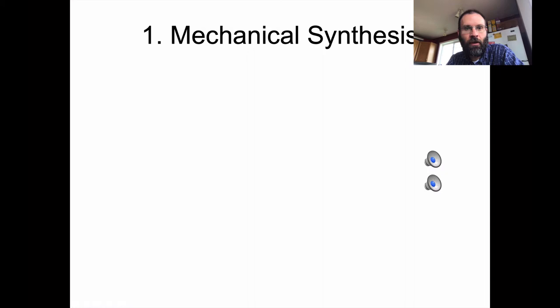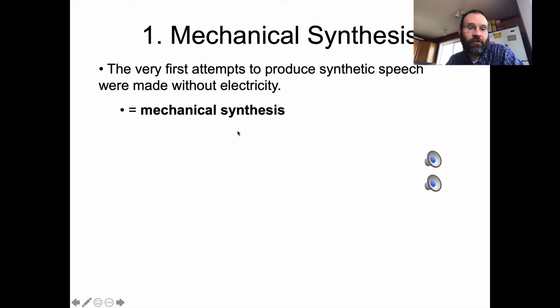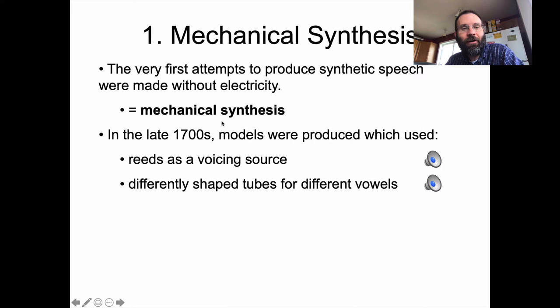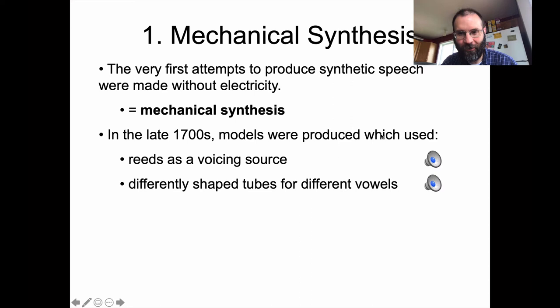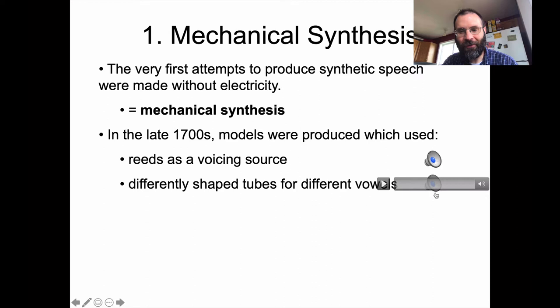The very first attempts to produce synthetic speech were made without electricity — these are called forms of mechanical synthesis. The oldest example comes from the late 1700s, where models were produced using reeds as a voicing source, and then differently shaped tubes for different vowels. You may recall we already saw such models — used in the perturbation theory demo with a duck call at one end of an open tube. To remind you, that was our duck call as the source of sound, and different tubes shaped differently for different vowels.